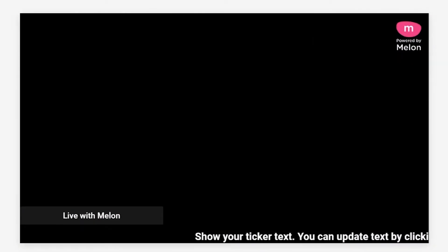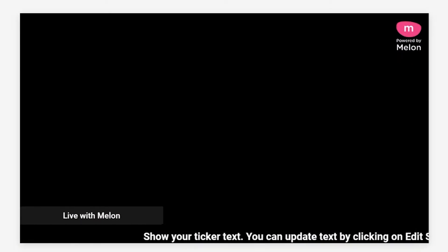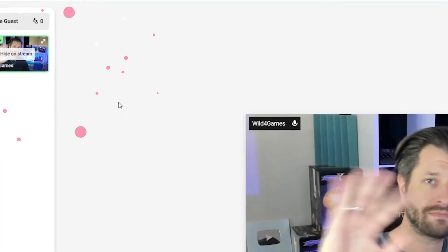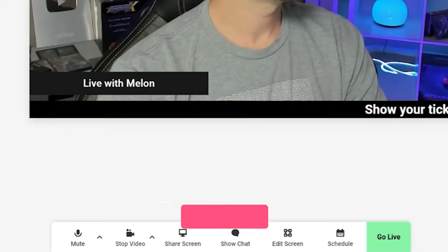Remember, whatever appears in this screen is what will appear on stream. Add yourself to the canvas by hovering over your camera feed and clicking show on stream.